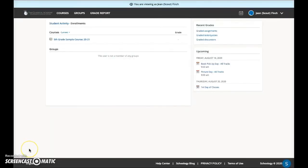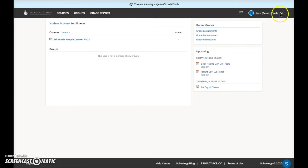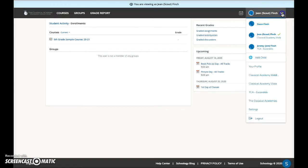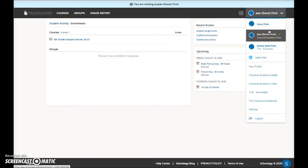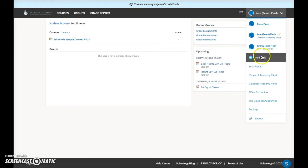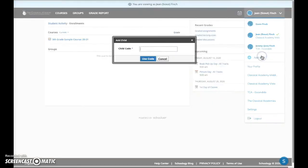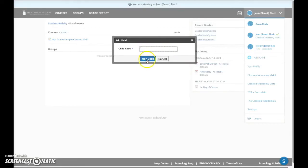Once you're logged in, in the upper right corner, you will most likely see the name of one of your children. Click on the down arrow to toggle back and forth between your parent account and your student account. If you have more than one child enrolled in any of our schools, click the Add Child link. In this pop-up window, type the code for the second child and then use code. Continue until all your children are connected to your parent account.